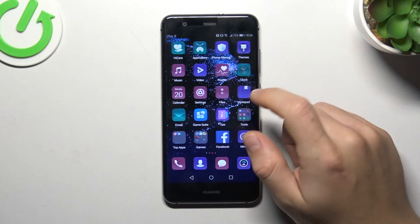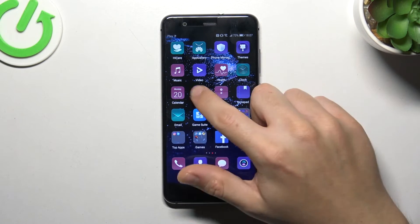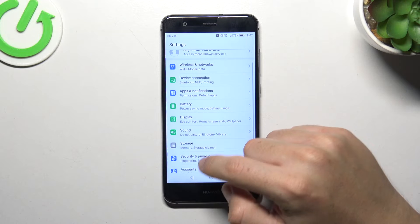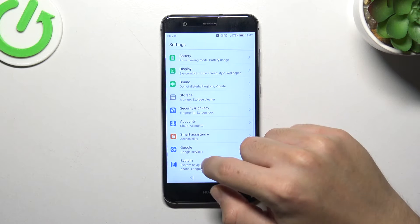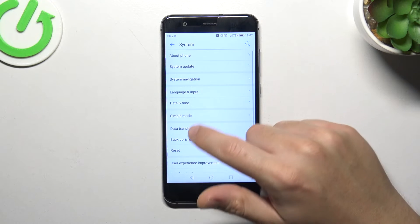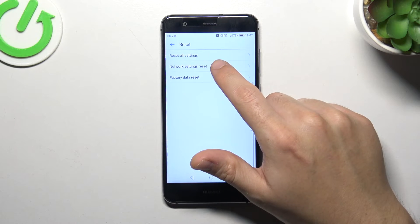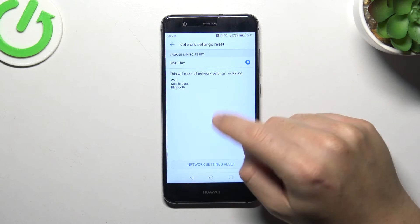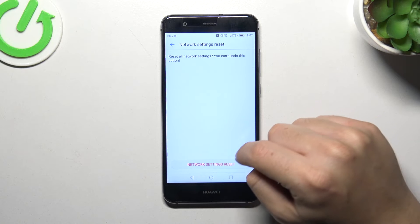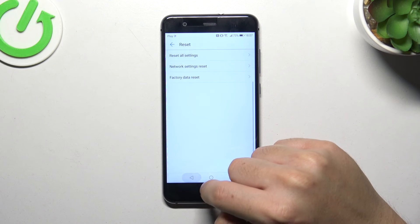Next, try to reset your network settings. Open the settings, go to system, choose reset, and tap on network settings. Tap reset network settings and tap this button again.